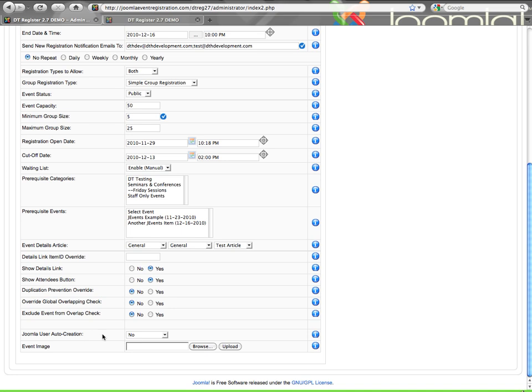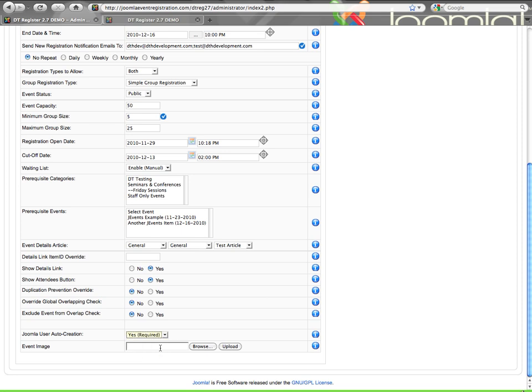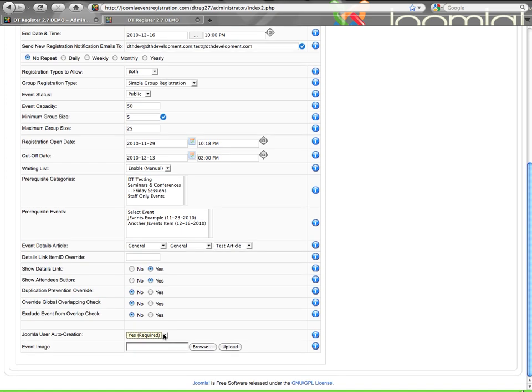The Joomla user auto-creation previously was a global setting that you could turn on and it would apply to all of your events. Now what it is is a per event setting that you can turn on and you can also decide if it's required or optional. If you set it as required, it will show on the forum giving the user a username and password field so they can create a Joomla login account. If I make this optional, then the field will show, but they will not have to do that.